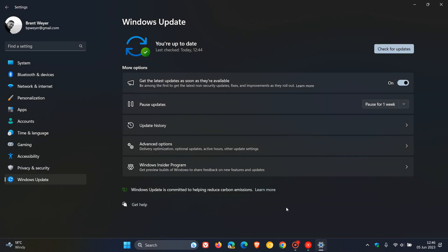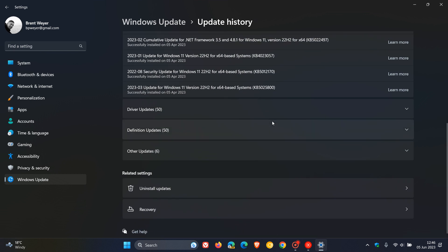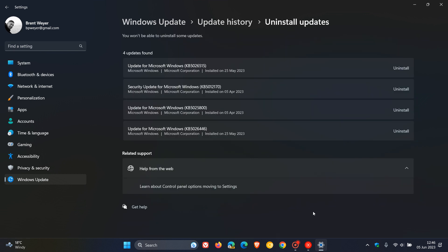And to uninstall an update from Windows 11, you head to your update history page and scroll down, you click on Uninstall Updates. And here is the update, KB5026446. You click on Uninstall, you follow the prompts, you'll have to restart your device, and that will then complete the uninstallation process.